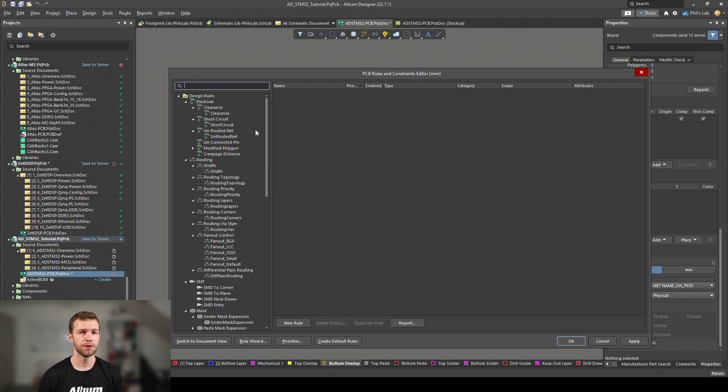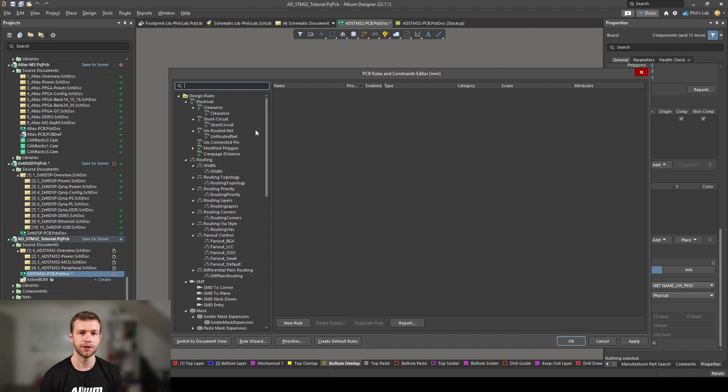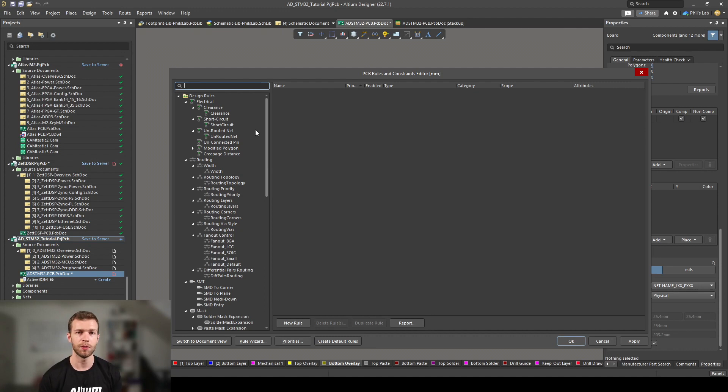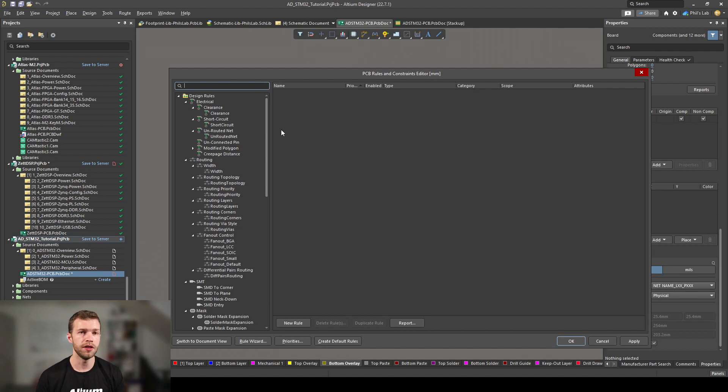This brings up all of our design rules and this can be initially quite overwhelming if you haven't seen this before. There's a lot of things to play with. Fortunately for us and in most designs, you can get away with only setting a few of these design rules and leaving the rest as they are. Now these design rules are really cool because you can get really intricate. For example, for our USB nets, we could assign specific trace width and trace clearance to give us 90 ohms.